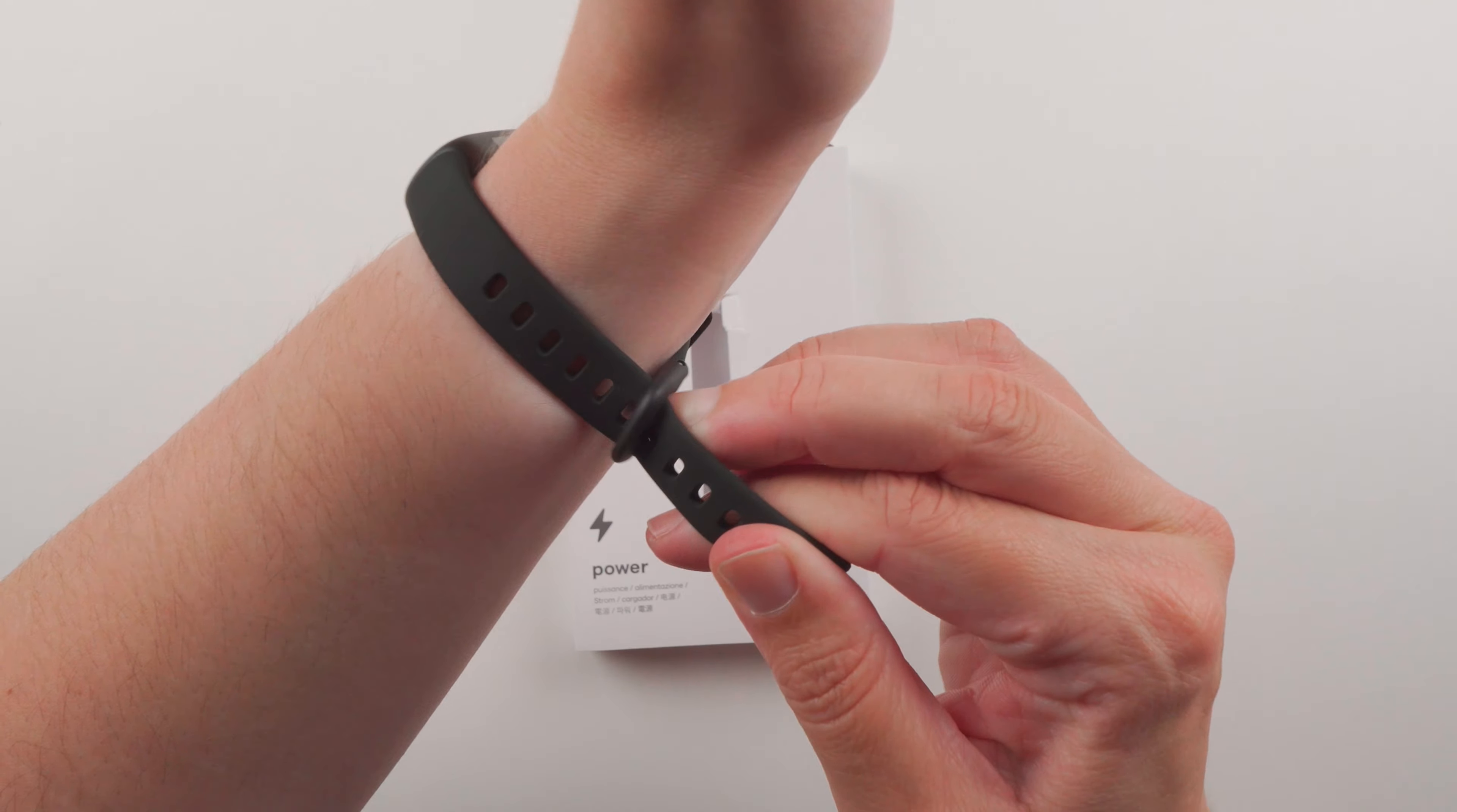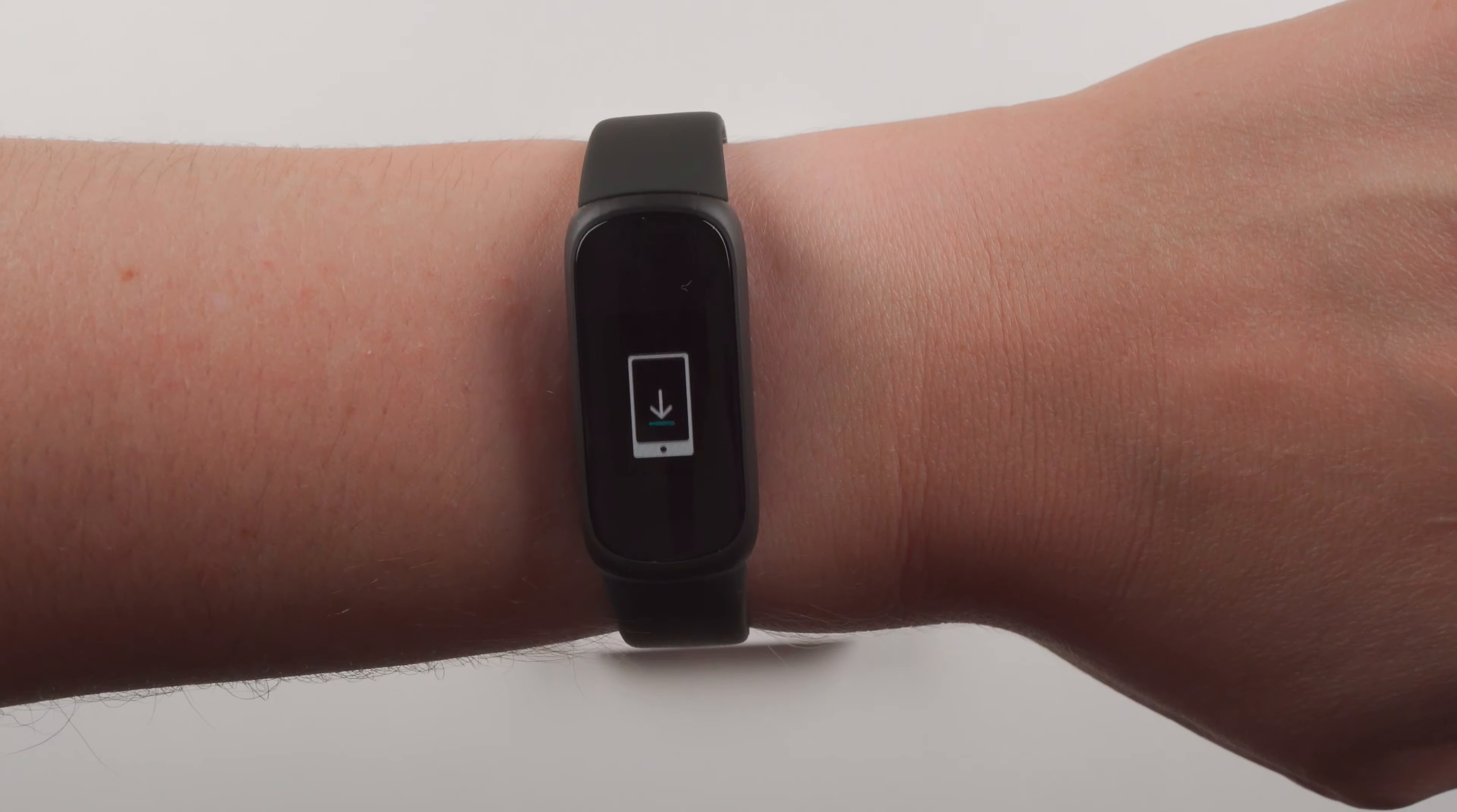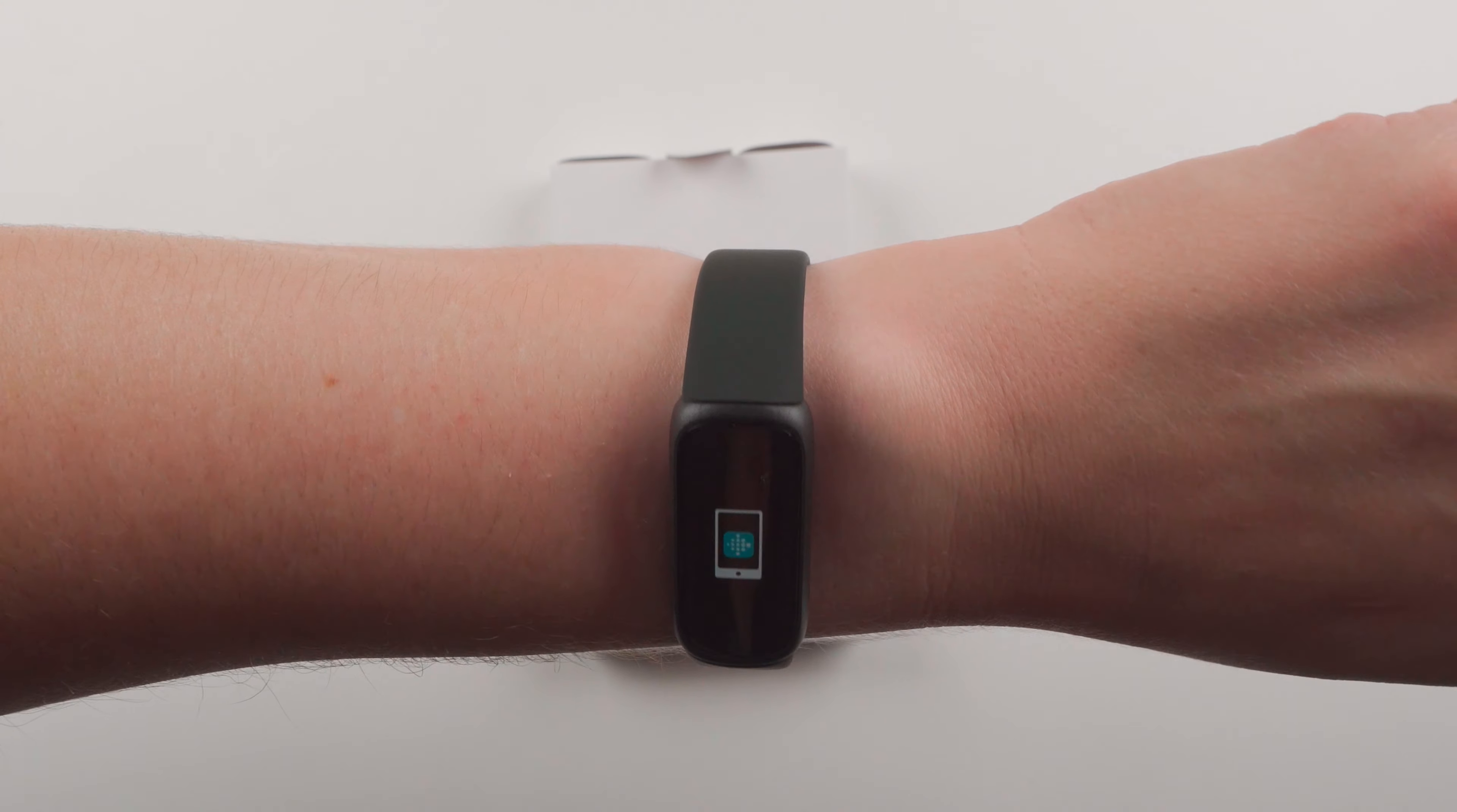Alright, so here's what it looks like on my wrist. Now I do have an approximately 7 inch or 178 millimeter wrist size.